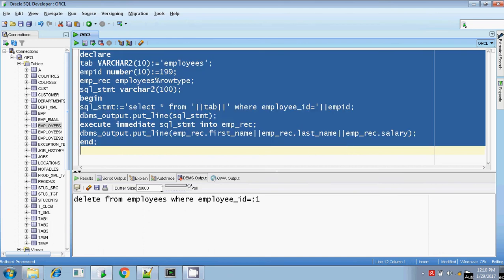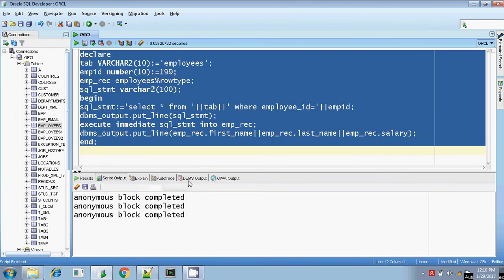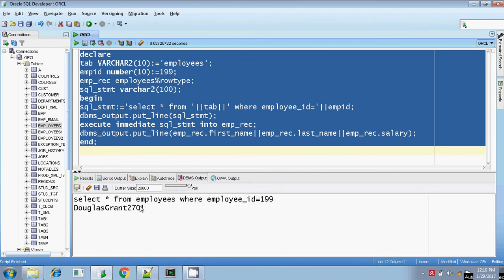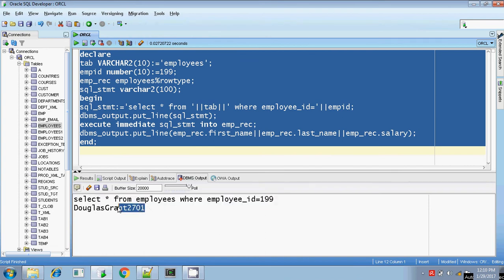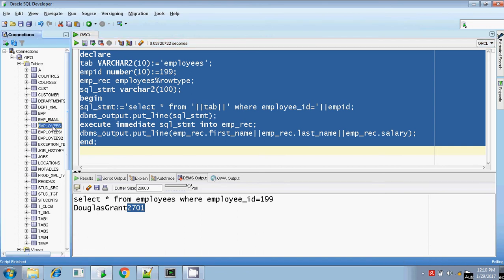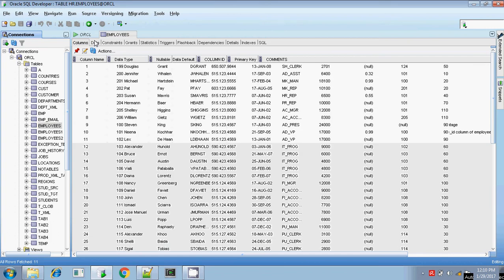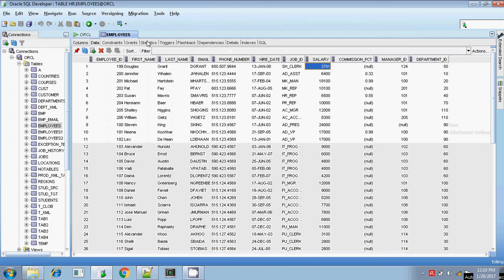Let me execute. It's completed. My dynamically created SELECT statement is: SELECT STAR FROM EMPLOYEES WHERE EMPLOYEE_ID equals 199. It's correct. My output is first name, last name, and the salary. Previously I updated but after that I rolled back, so my original salary for Douglas is 2701. Let me check — employee ID 199 salary is 2701.